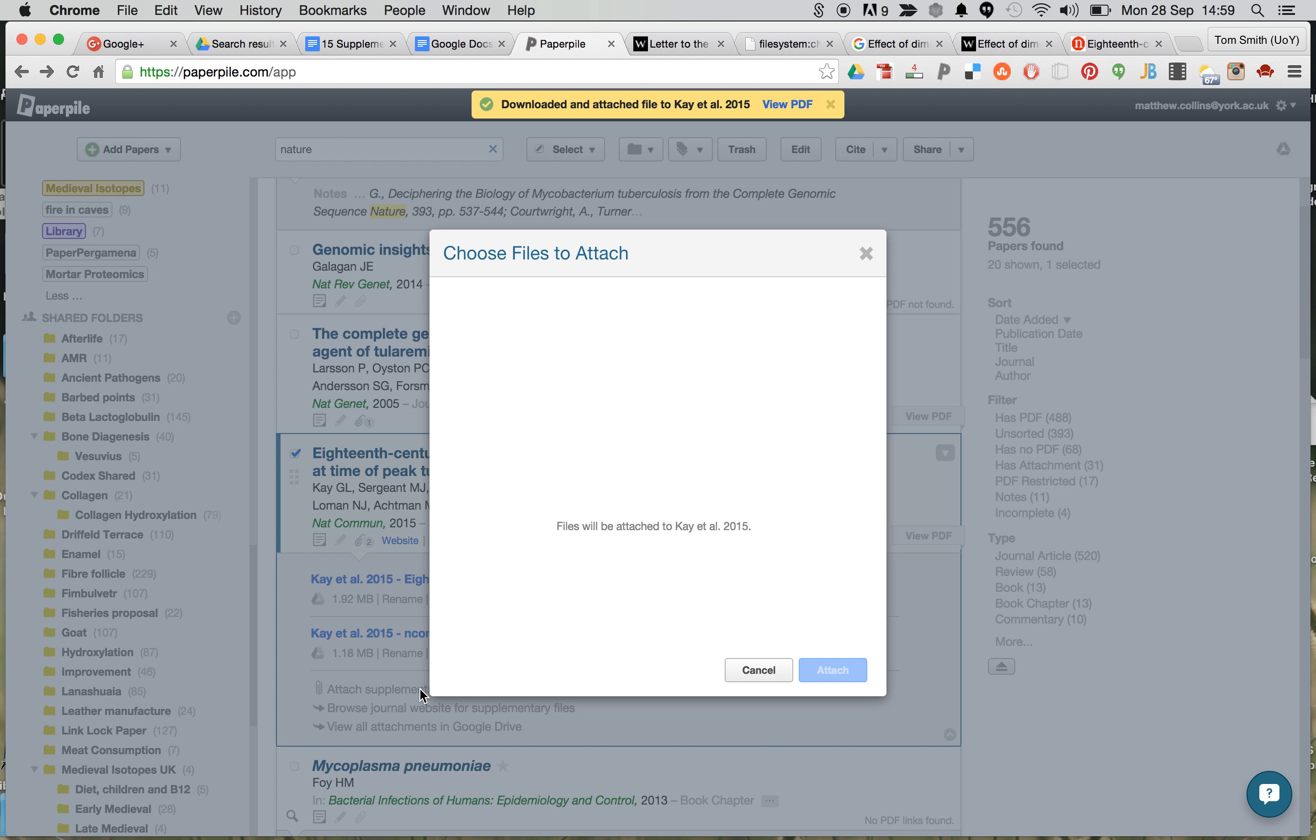Again, if you click here, we want to drag the files ourselves, this can be done as well.